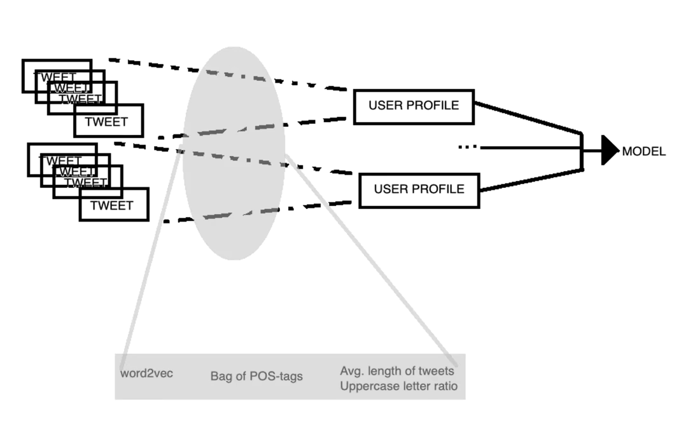Hello everybody! In this video I describe our approach for profiling fake news spreaders on Twitter. As you can see in the simple figure, our approach was very simple.